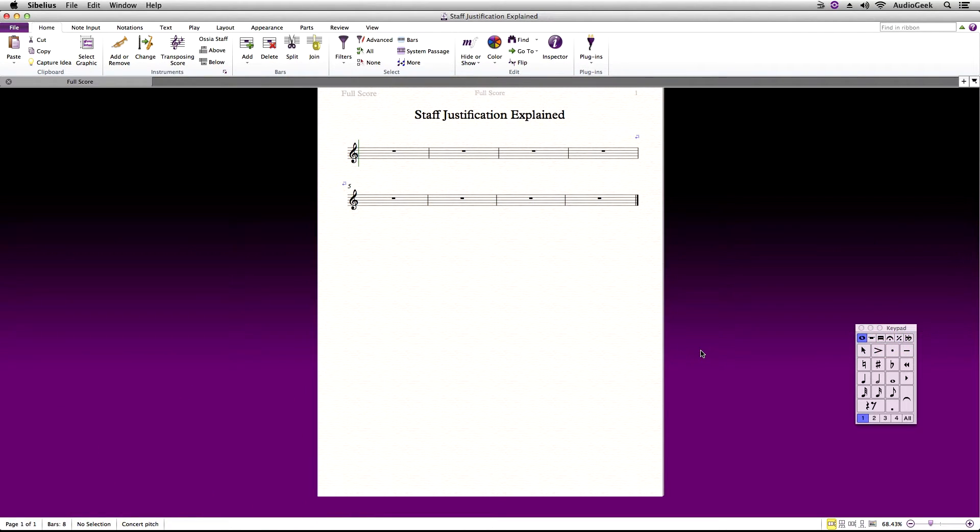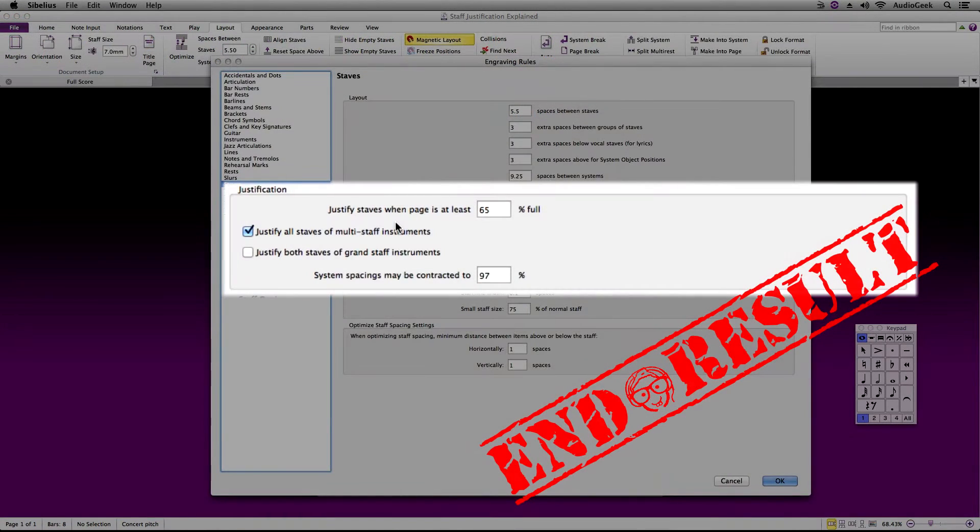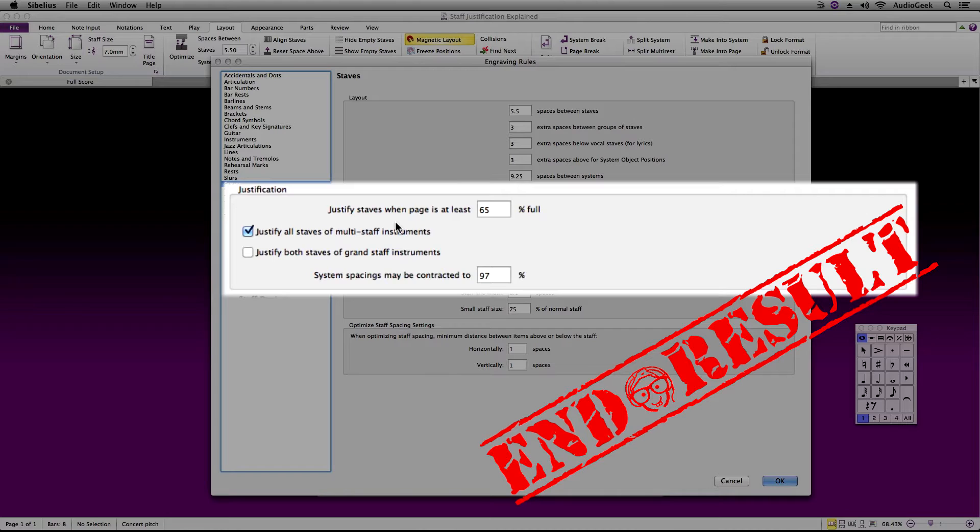Hi everyone, thanks again for watching Sibelius Tutorials. This video is covering how to set up your staff justification in Sibelius. This is often helpful when you are trying to manage your page layout.